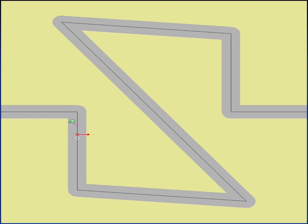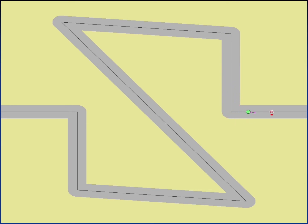Here we have an implementation of the individual path following behavior, also sometimes just called path following. In this example, our agent is represented by the green dot, and the path is represented by the black line. The gray area around the black line is a buffer zone, which helps the agent determine whether or not it's going off course. The red dot is a prediction of where the agent will be sometime in the future according to its current direction and speed, and any time that prediction falls outside of the buffer zone, the agent's direction is corrected by applying an influence. You can see this influence vector in blue any time the red dot passes outside of the buffer zone.